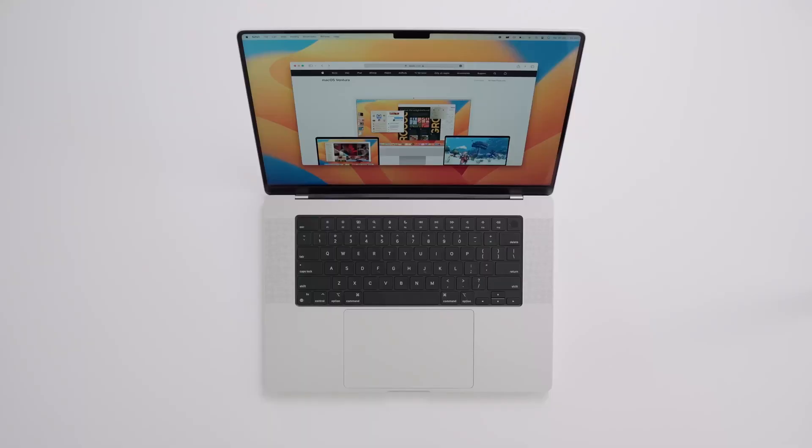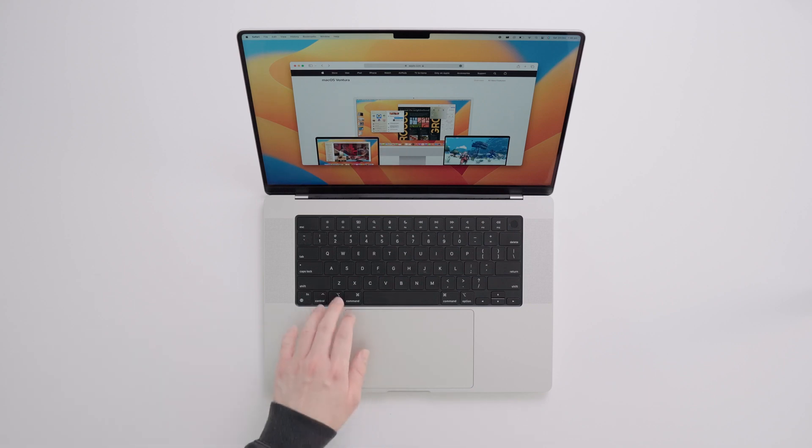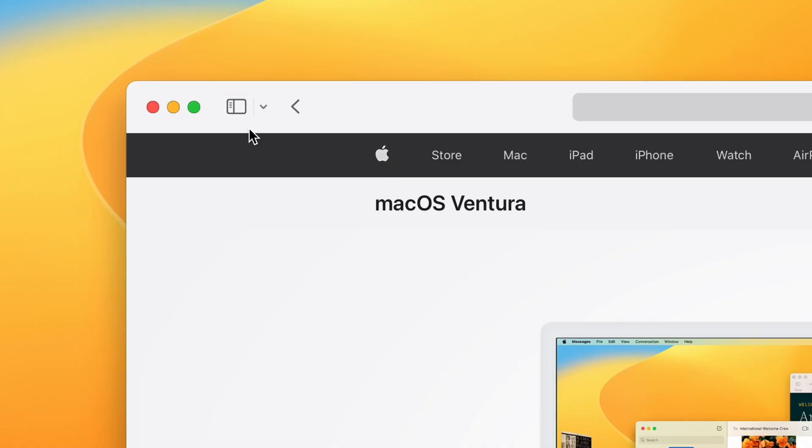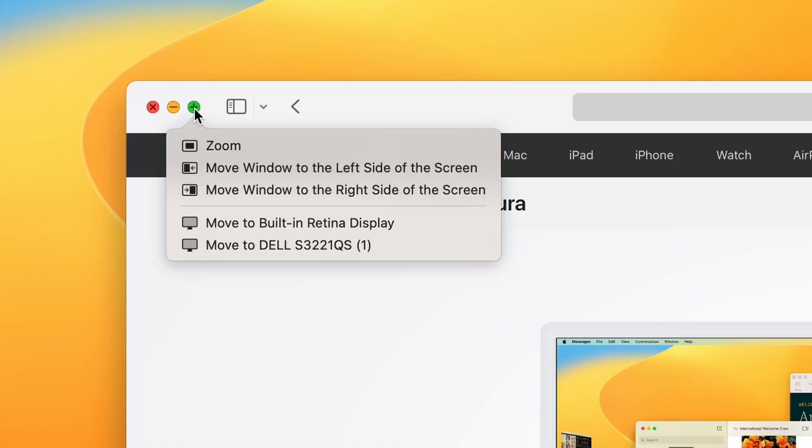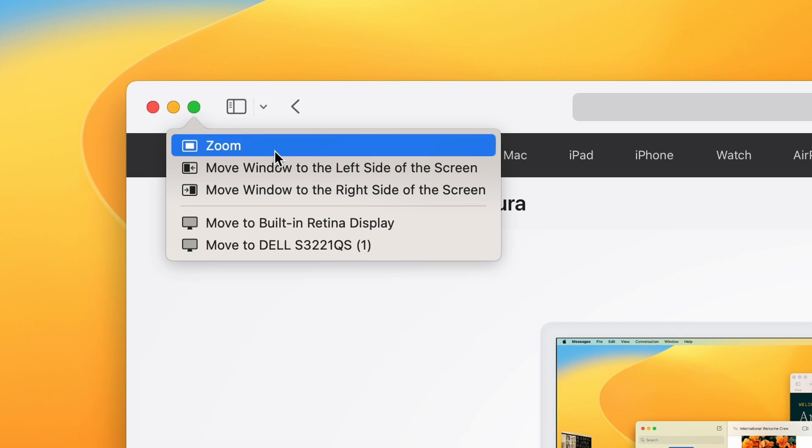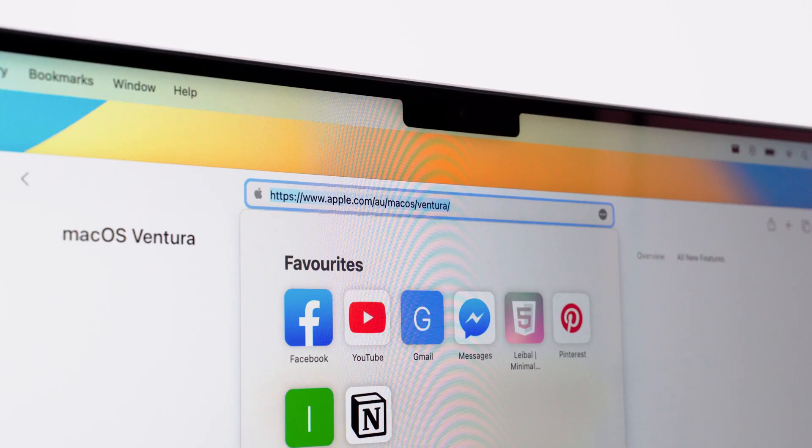So to manage your windows without having to enter any sort of full screen mode, hold option while hovering your cursor over the same green button. The options have now changed, allowing you to zoom or move your window to the left or the right of the screen. To be honest, I find these methods a bit finicky.